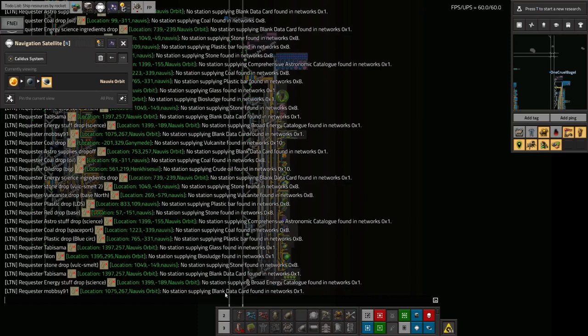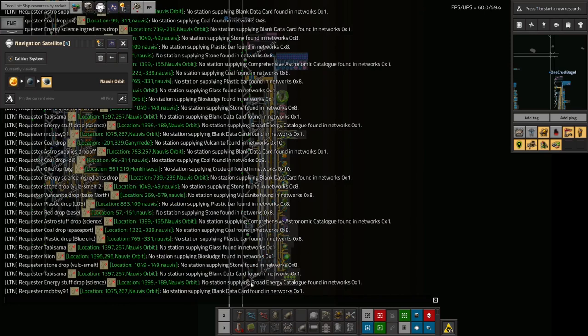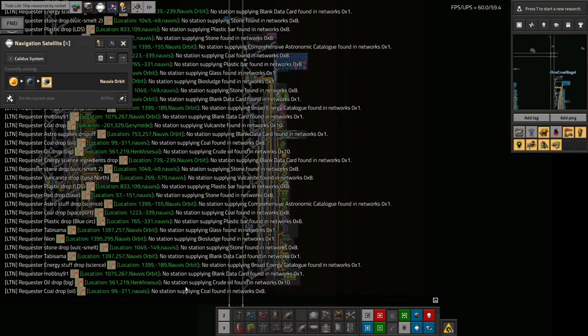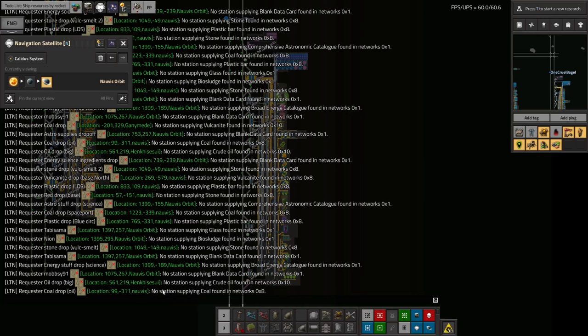So that's been the big piece of progress I've made since the last episode. I noticed there's a lot of moaning happening here from LTN saying I don't have enough broad energy catalogues. That's sort of to be expected because they're not being made very quickly. I think they're not being used that quickly either, so they might be being made almost quickly enough. Apparently there's a shortage of coal on Nauvius and a shortage of oil on Hinkasakai. Those are both concerns. I might need to go and have a look around on Nauvius and try and get that running a bit more efficiently.